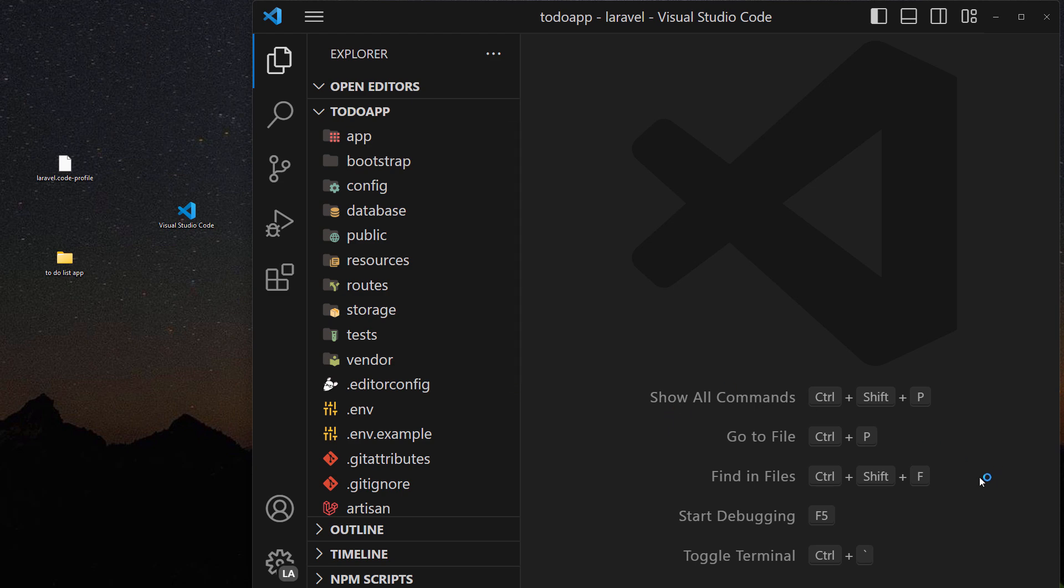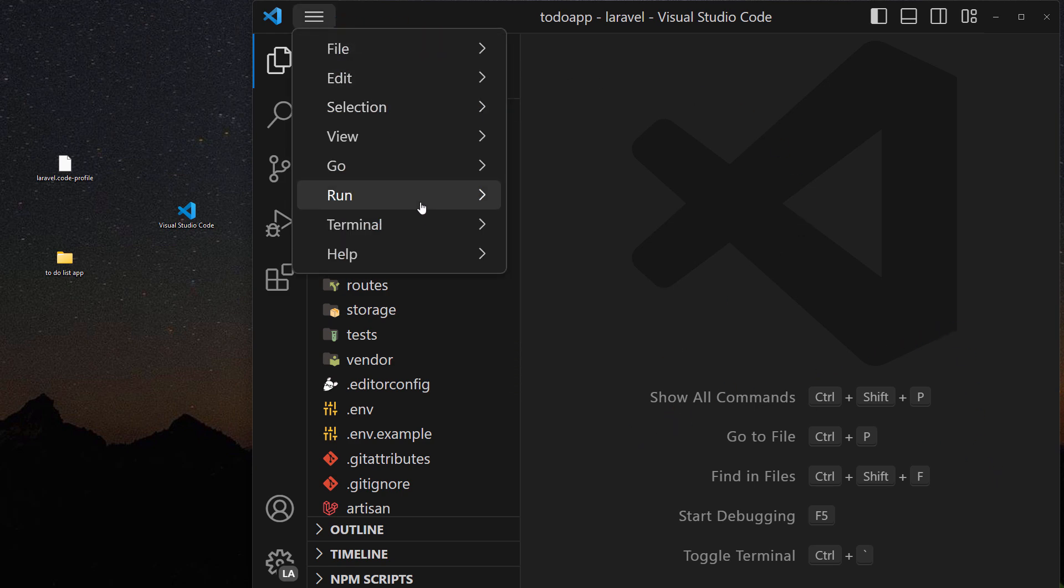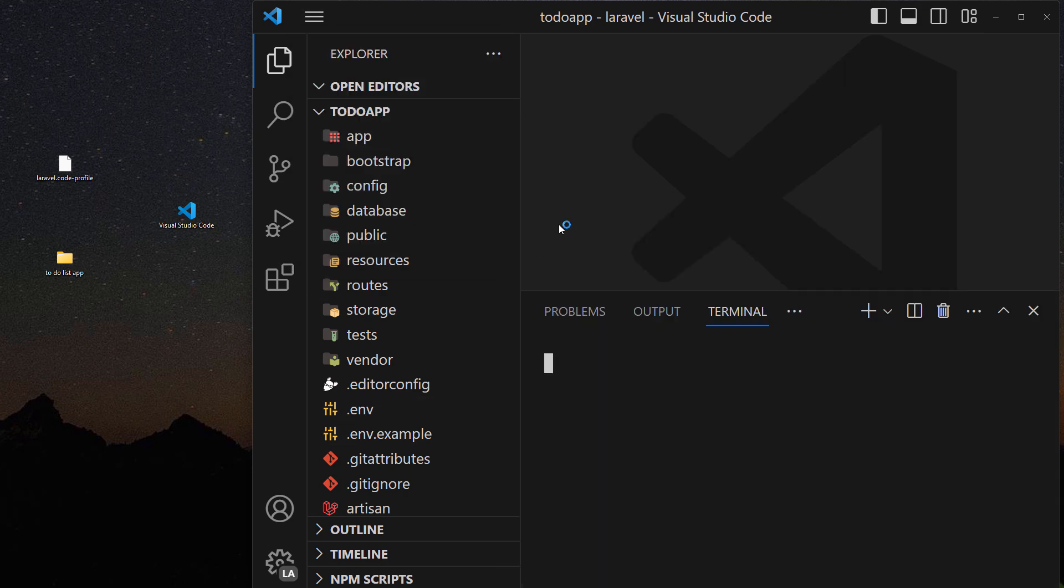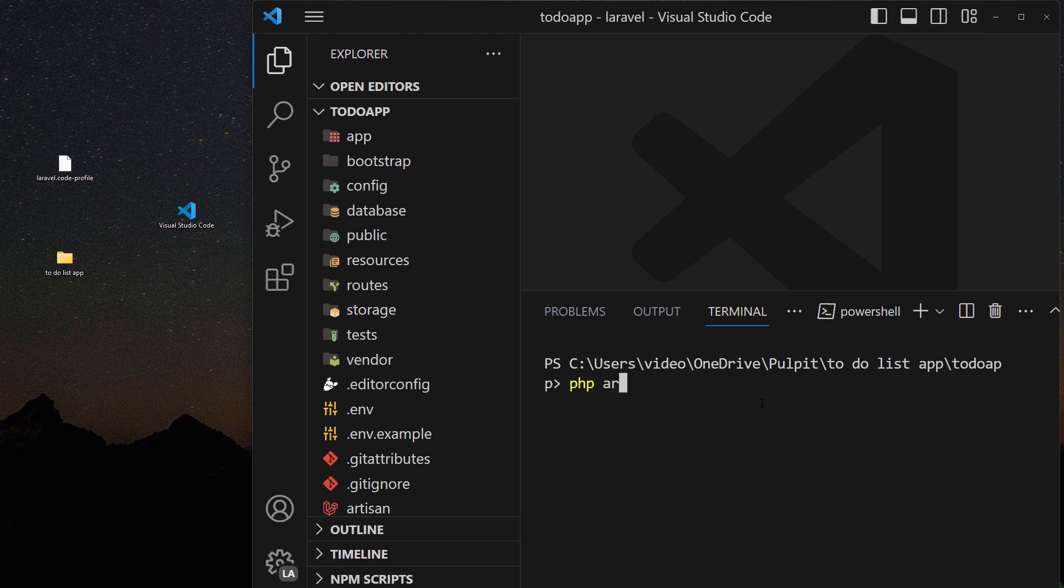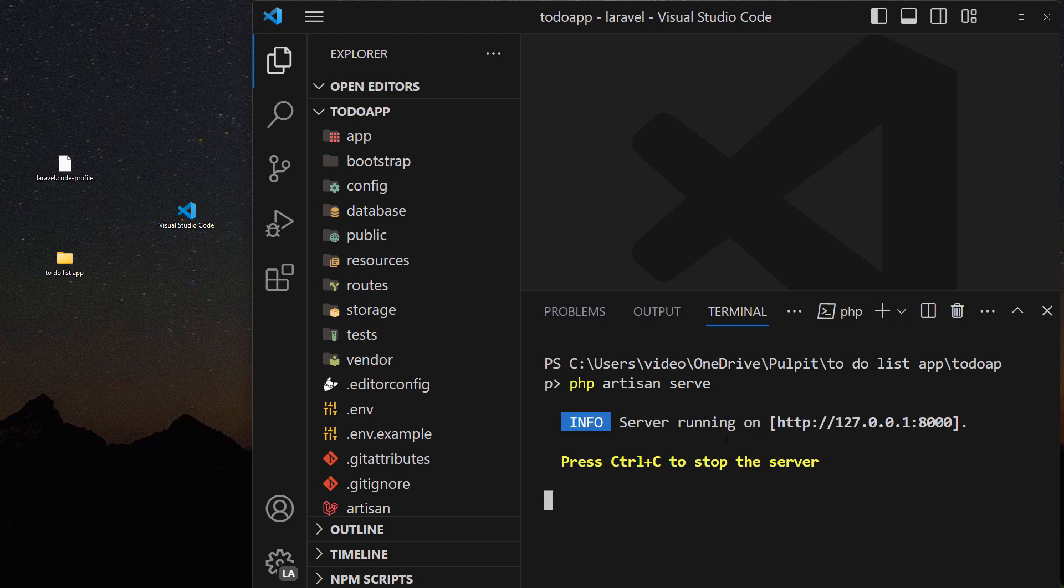And now when I do something like create a new terminal, so terminal new terminal, I can run the php artisan and then run the server. As you can see now it's running fine.